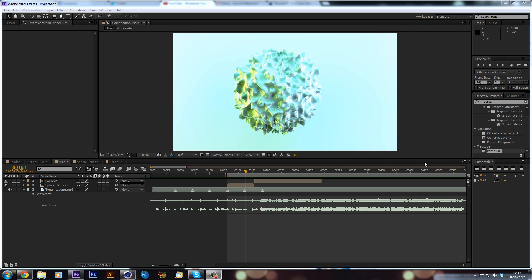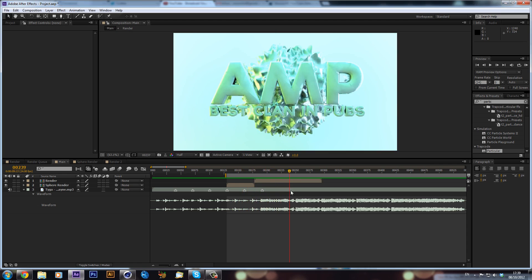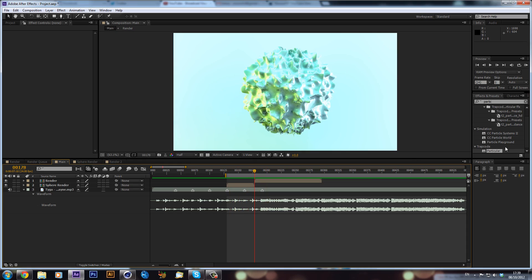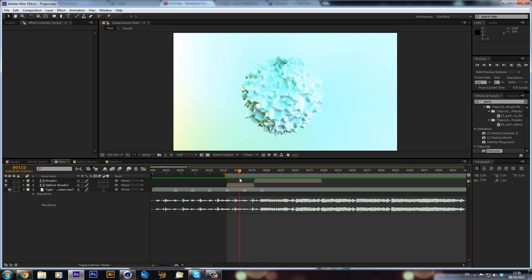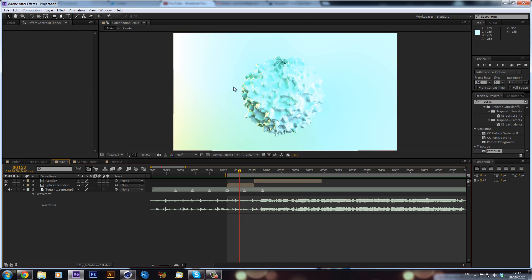Hey guys, it's Alex and today I've got another After Effects tutorial. I'm going to be going over how to make stars and smoke in After Effects. That might sound a bit odd, but I've used it in intros before — it's something to go in the background and it's quite a useful thing to know. It outlines skills you can use with Trapcode Particular.